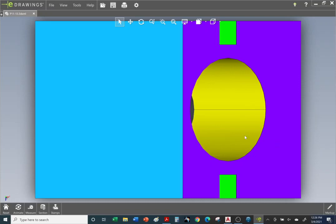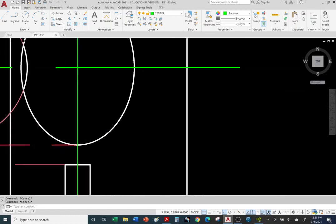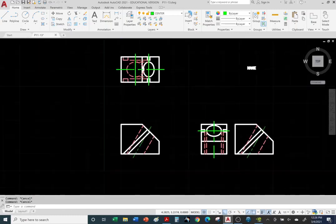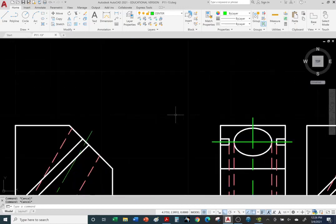Alright, it looks like we're done with the top view. Now we can move on to the most difficult part — the auxiliary views. Let's do the first auxiliary view.